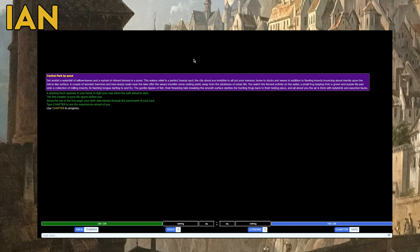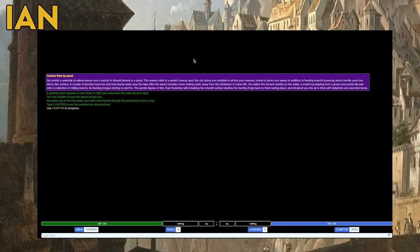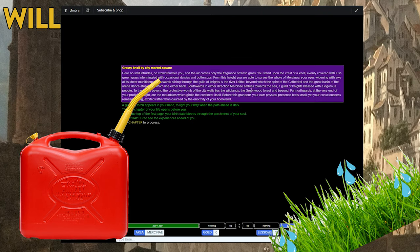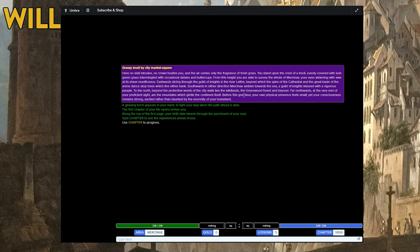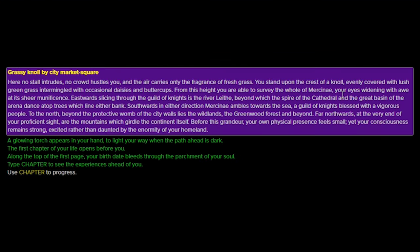I'm in a grassy knoll by a city market square. I'm in Central Park by Pond. I'll read my little intro paragraph. Here, no stall intrudes, no crowd hustles you, and the air carries only the fragrance of fresh grass. Ian, do you like the fragrance of fresh grass? Fresh cut grass? Love it. No, this says fresh grass, not fresh cut grass. I need that smell like gasoline and vegetative suffering. It's when you lay in grass and get itchy, it's because the grass is making micro-cuts on your flesh. From this height, I can survey the whole of Merkinay. A glowing torch appears in your hand to light your way when the path ahead is dark. The first chapter of your life opens before you. Along the top of the first page, your birth date flees to the parchment of your soul.